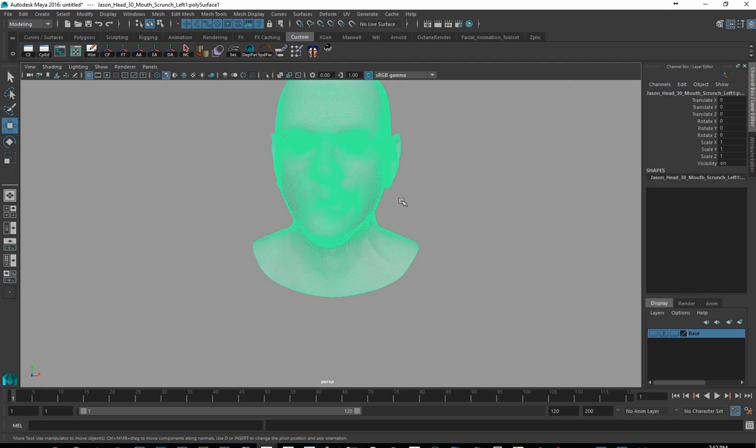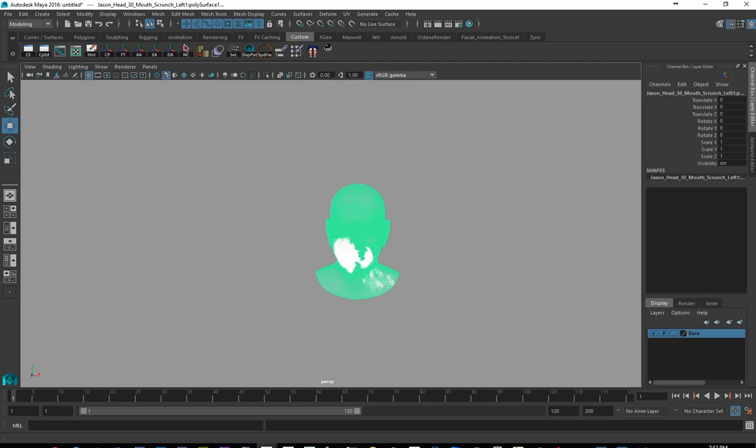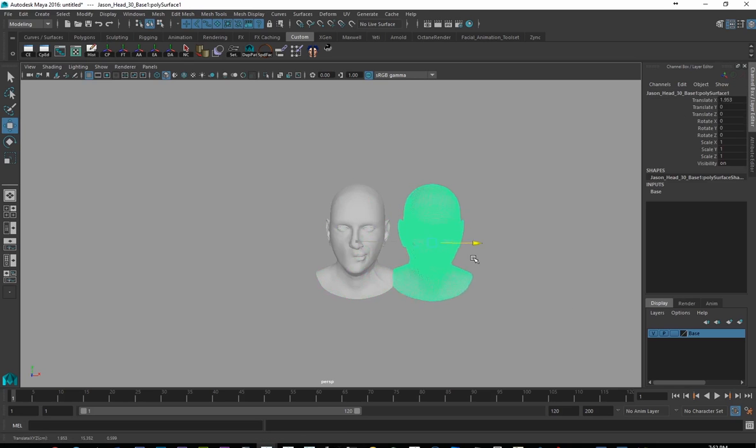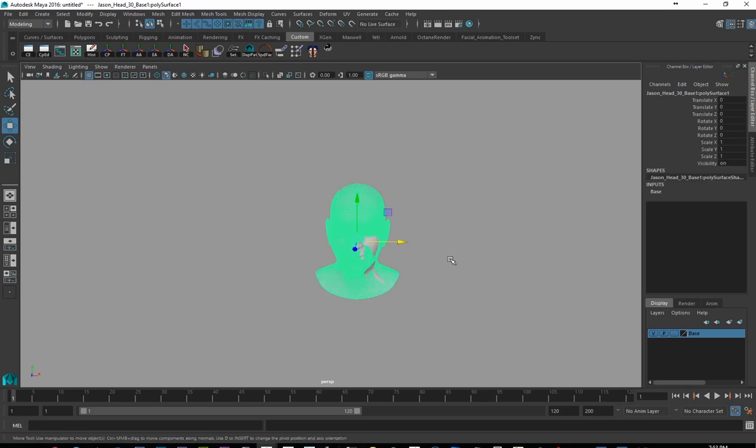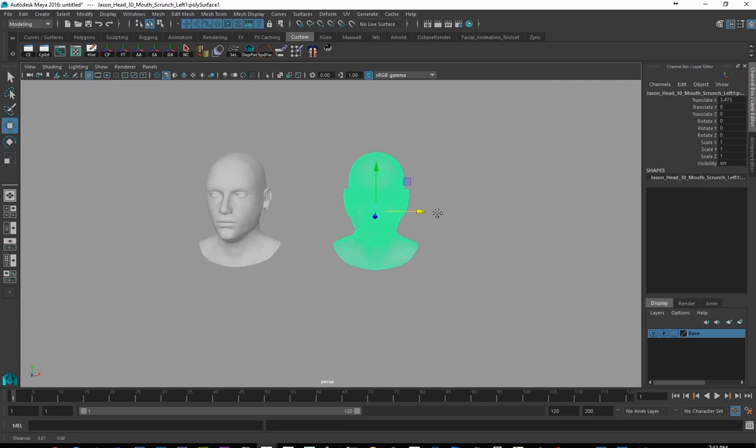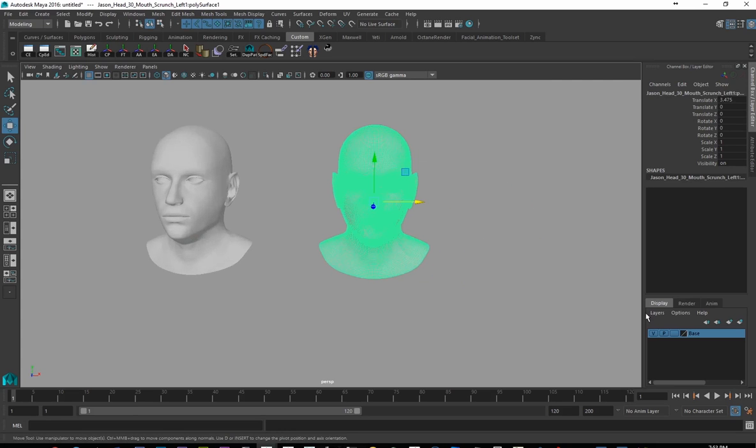I'm just going to move my mouth scrunch over a little bit. And actually for both of these, let's turn them both back on, I'm just going to make sure that they are centered pivots and freeze transforms. And I'm going to bring my other one, this guy over here.